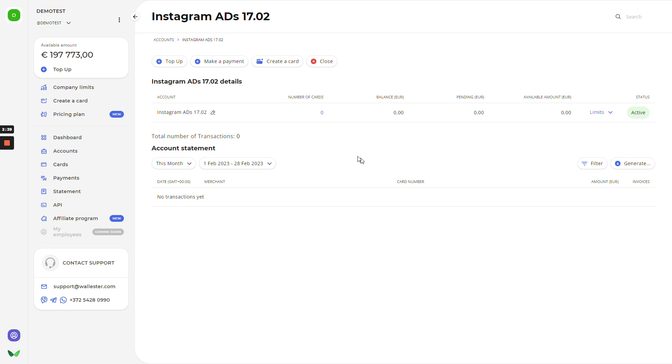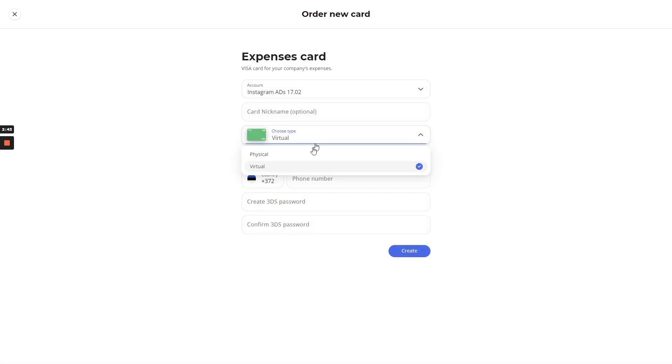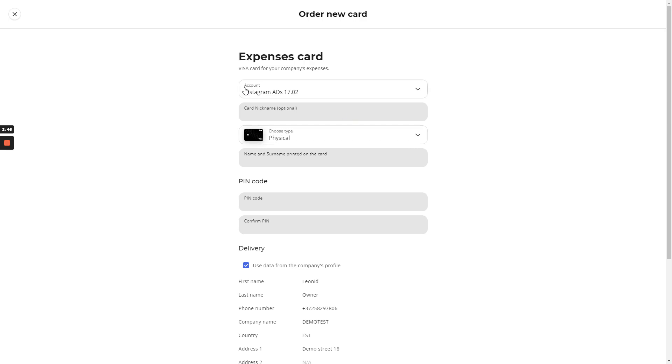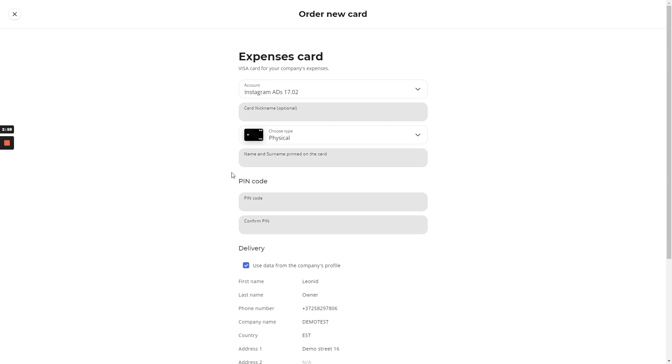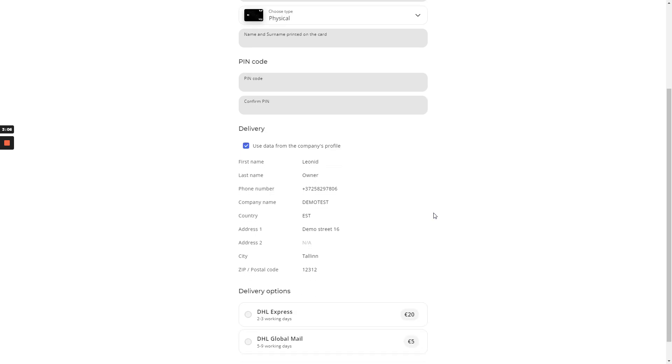Next thing we'll do, we'll create a card for this account. On the new landing page, we have information about the account that will be used, nickname of the card, and the type of the card. As you know, we have physical and virtual cards. We'll go quick regarding the physical card. All you need to do is put the name on the card. It can be the company name or the employee name, create a custom PIN code for this, choose delivery address, and choose delivery options. There are two of them. There's 5 and 20 euro fees for the delivery.